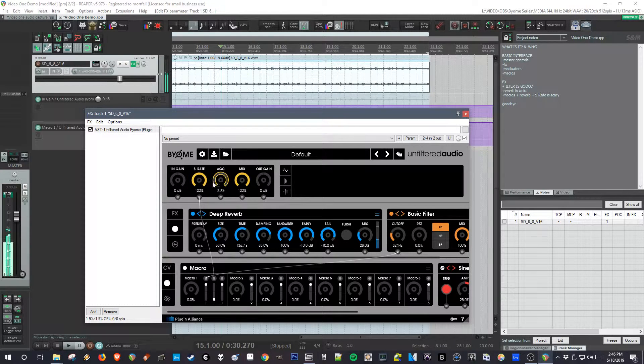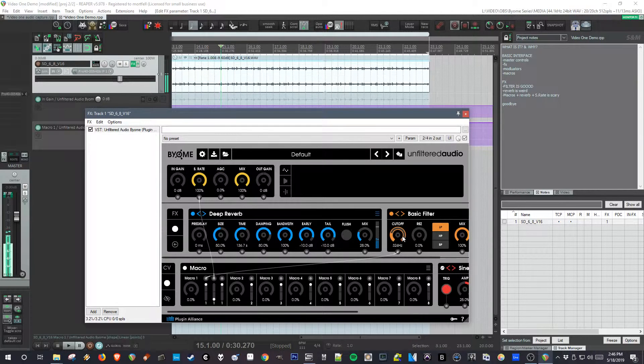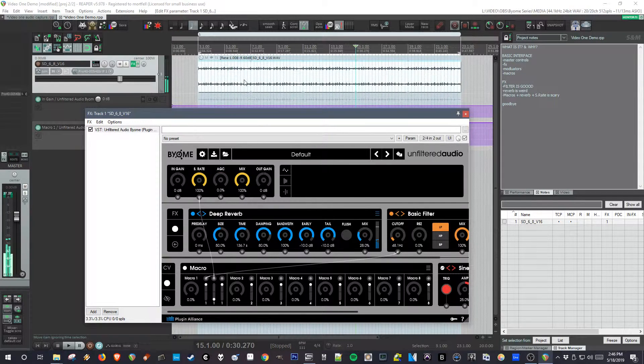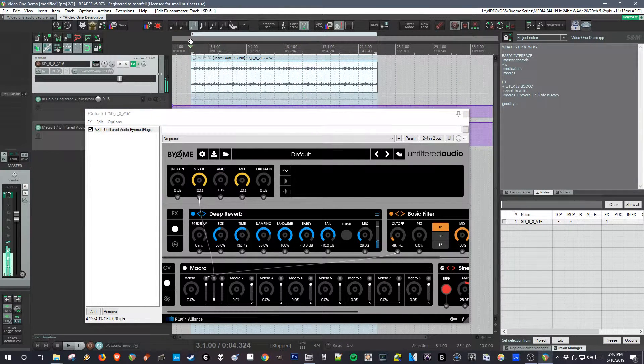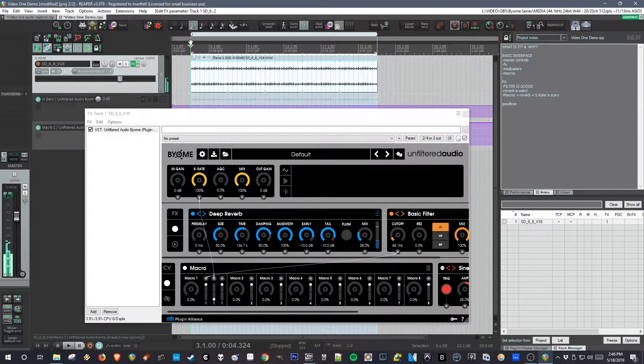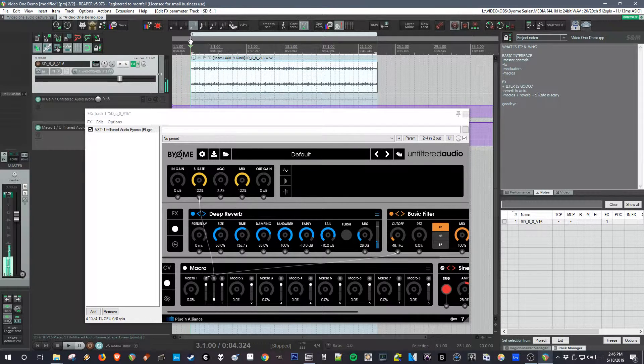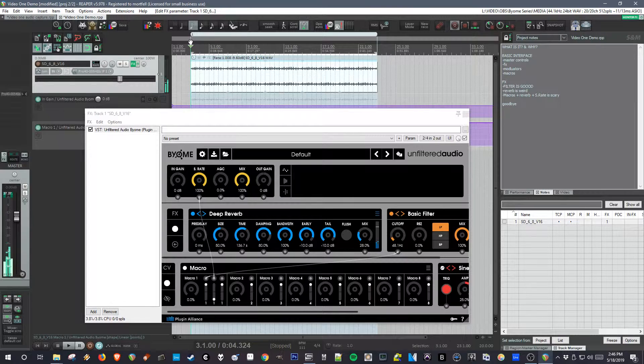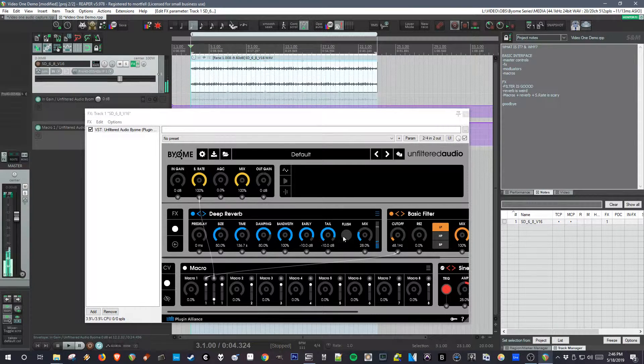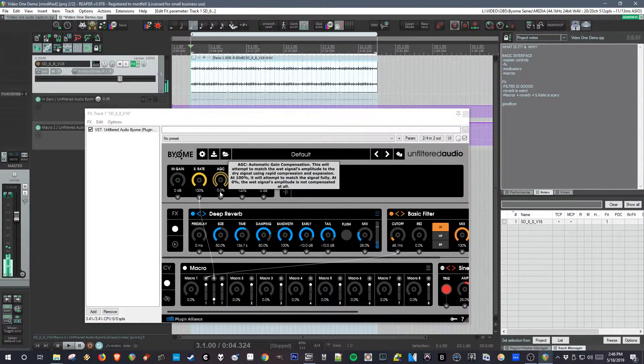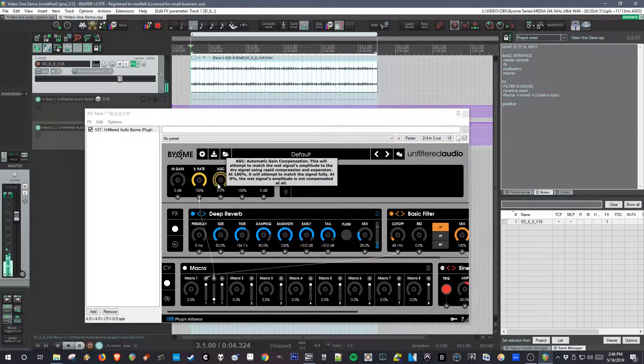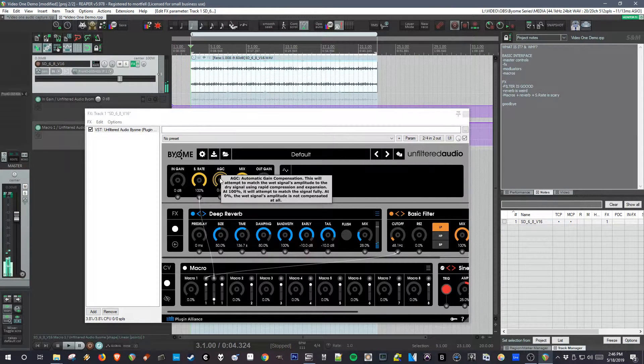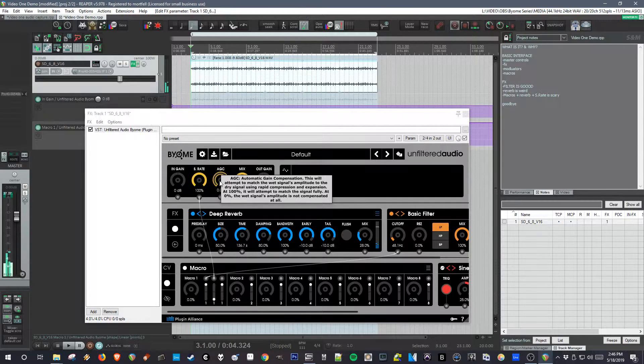Now, going back to another thing that I said I would talk about, the automatic gain compensation. Usually with automatic gain compensation, some plugins try to do that. I've seen it in a lot of compressors. And they're trying to analyze the RMS or overall value of the input signal and gently match the output to be the same level. This is not gentle. This is rapid. It's really odd.